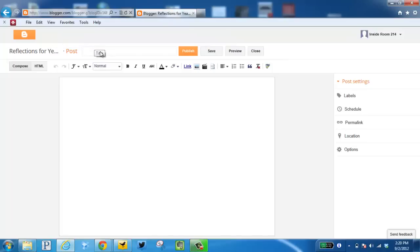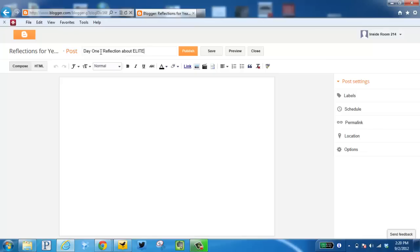I first need to add a title. Then I need to create my body of my post here.